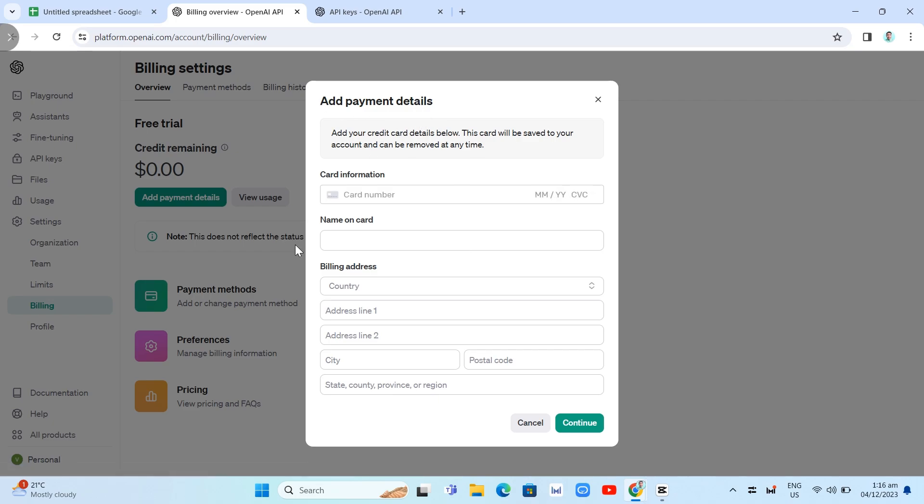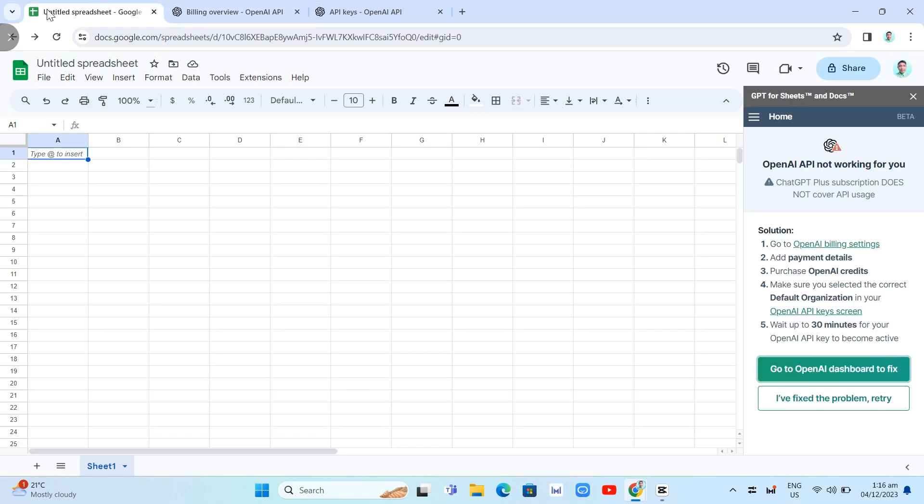And here, add payment details. You just need to fill up the forms right from here or fill up the fields right here. And then once you've done, click on the Continue button.